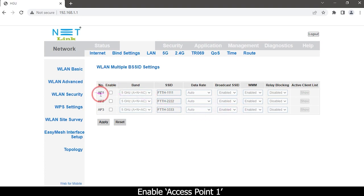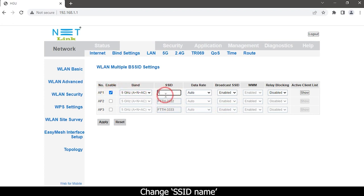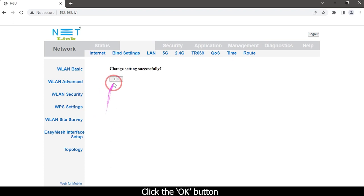Enable Access Point 1 and change the SSID name. Then click the Apply button and click the OK button.